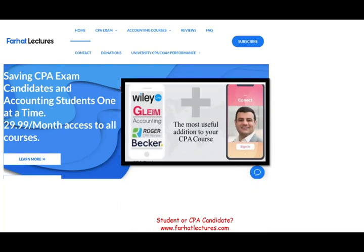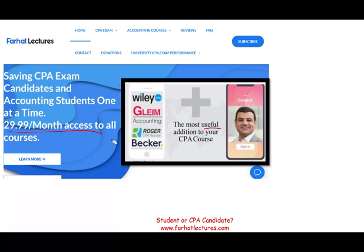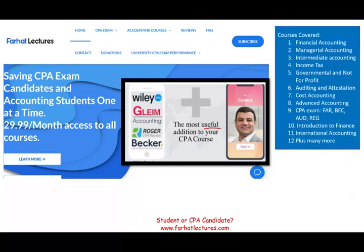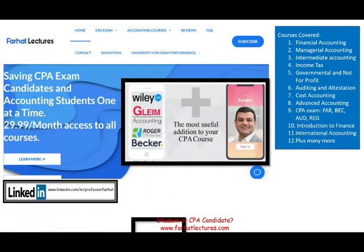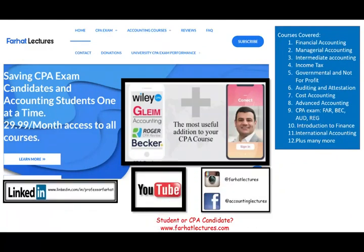Farhat Lectures doesn't replace your CPA review course — I'm a useful addition to it. I can help you understand the material differently. My subscription is quite nominal; try it for a month, and if you like it, keep it. If you haven't connected with me on LinkedIn, please do so. Like and share this recording and connect with me on Instagram, Facebook, Twitter, and Reddit.